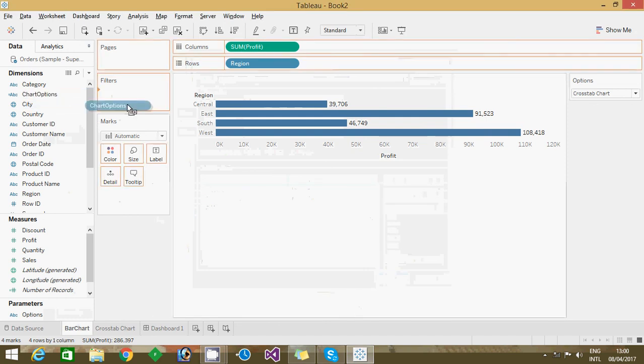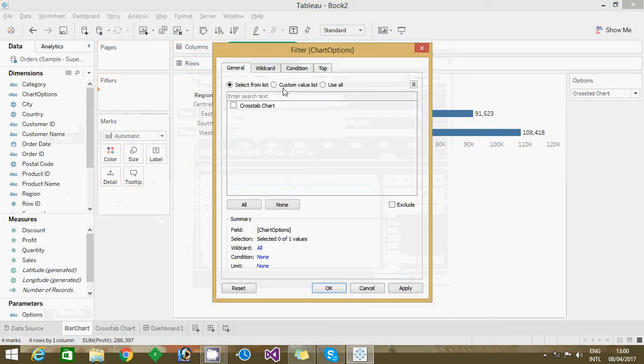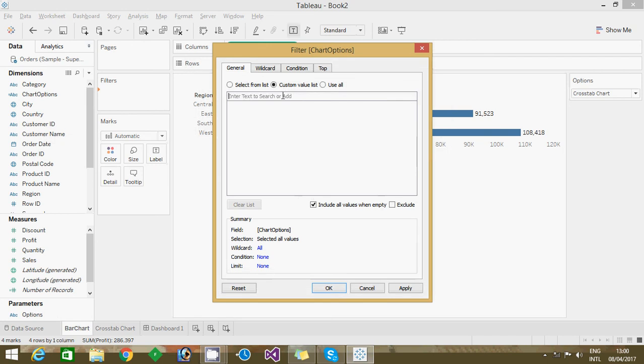Then you have to drag the filter and click as a custom value list and give your current sheet name, whether it's a bar chart or whatever chart, and give the name of the chart and click the plus symbol.